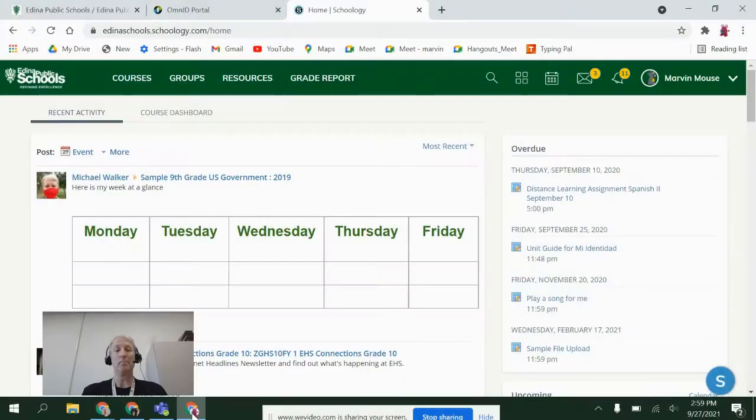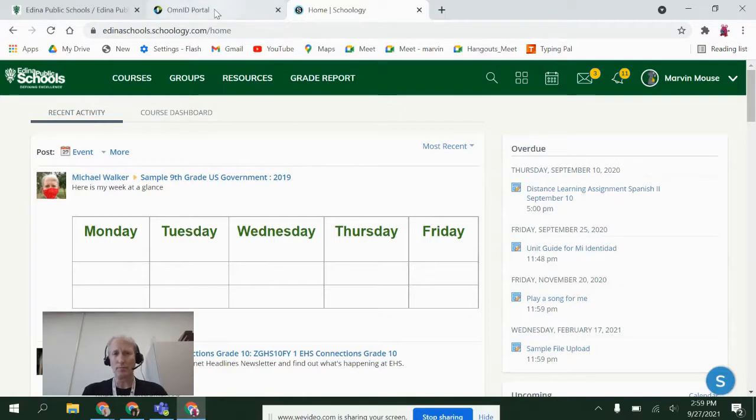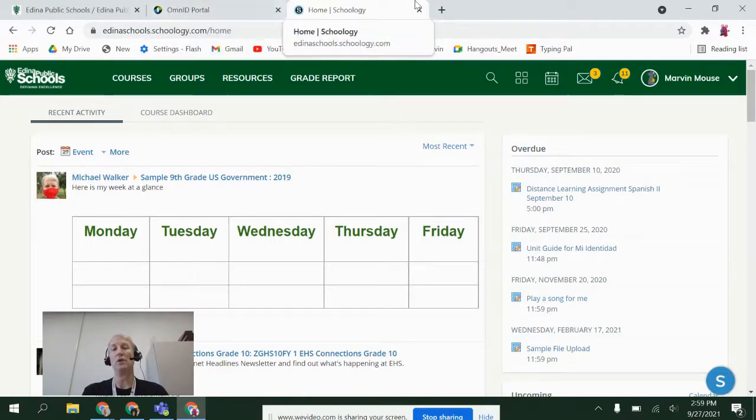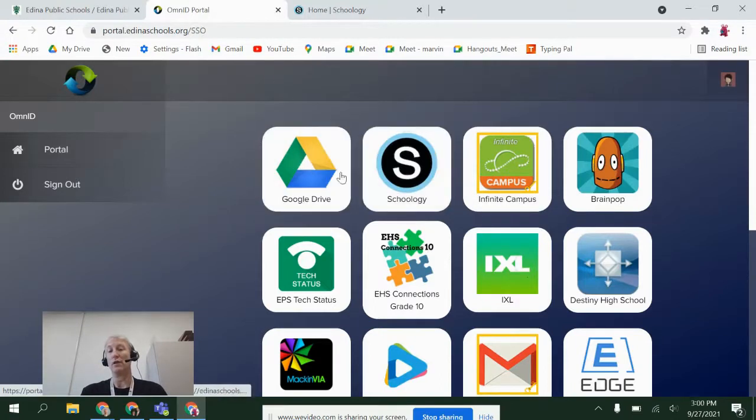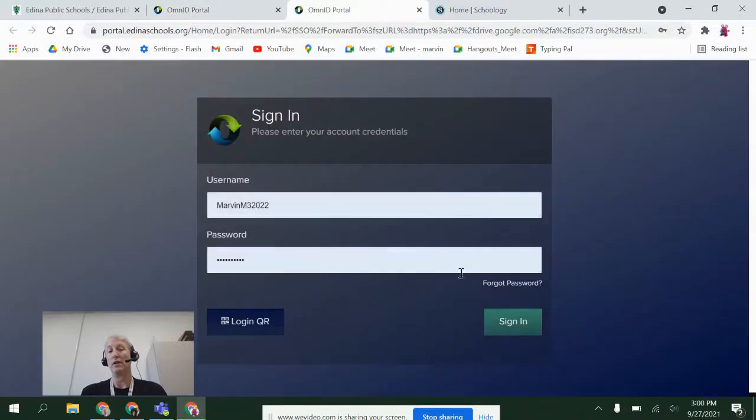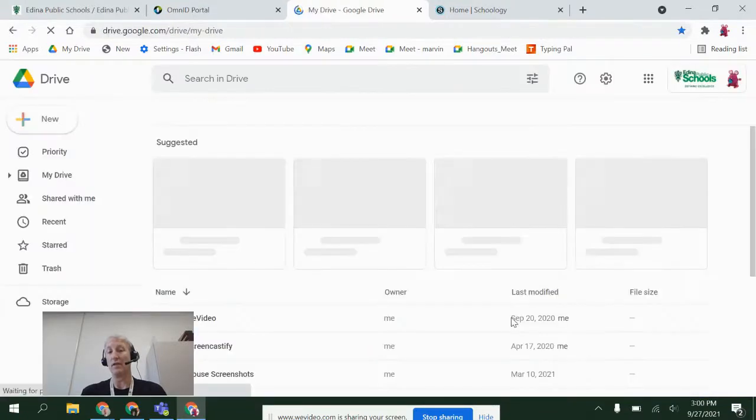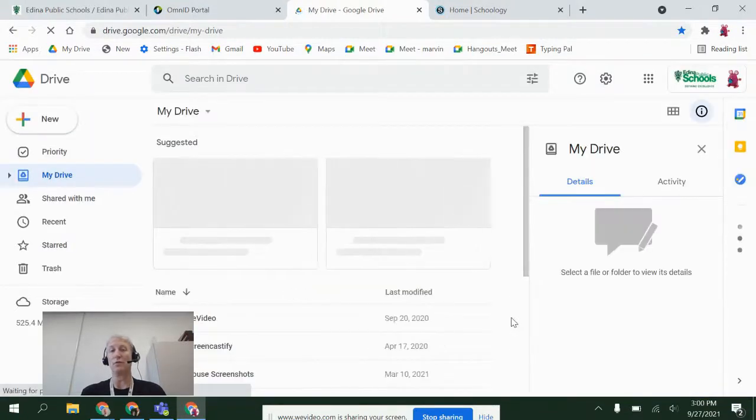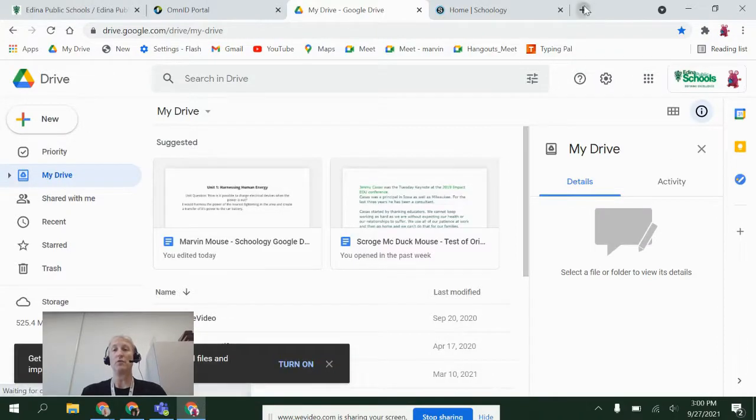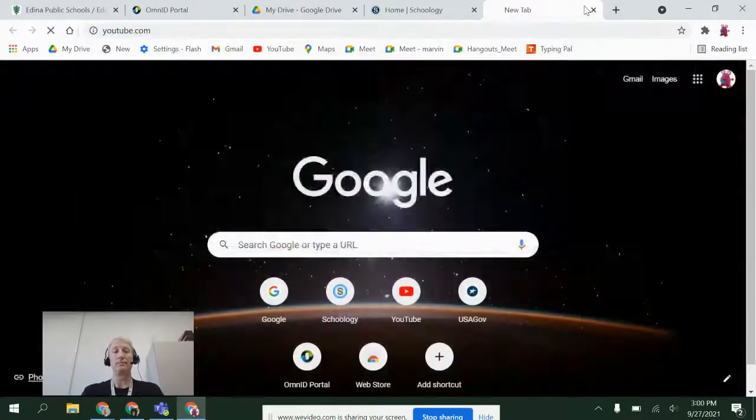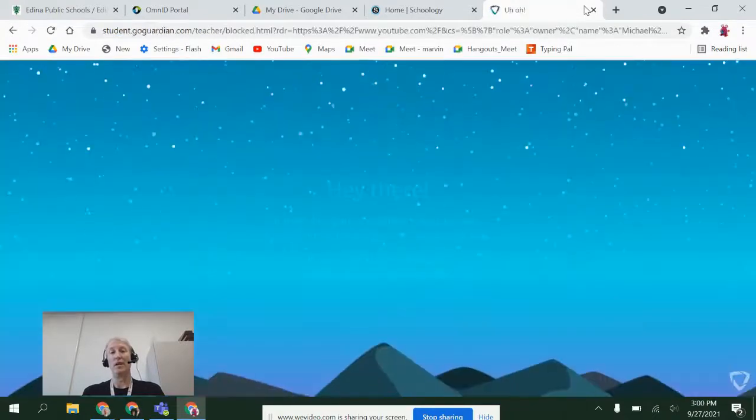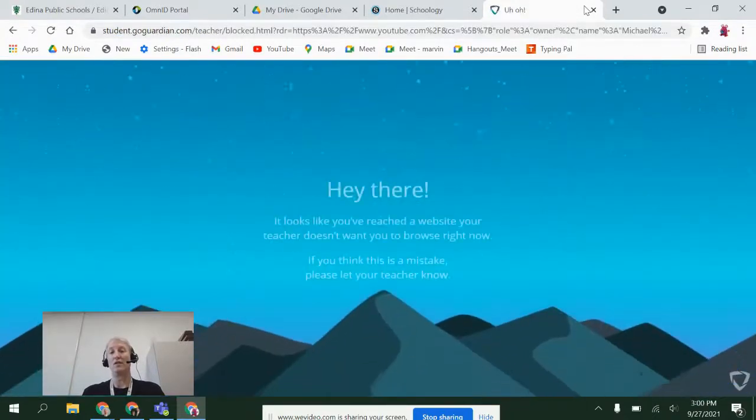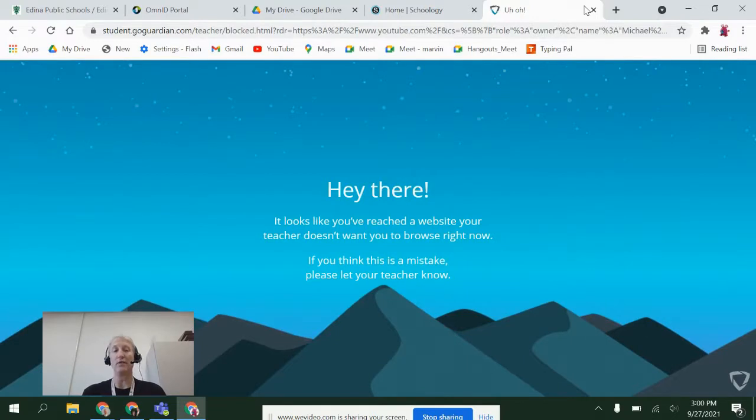And let's say I wanted to see what Marvin sees. So if I pull up Marvin here, now Marvin has that session applied. So if I come to Omni ID portal and I go to Google Drive, Marvin does have access to Google Drive, but if Marvin tries to go to YouTube, Marvin's going to get a message that says hey you reached a site your teacher doesn't want you to browse right now. If it's a mistake, let the teacher know.